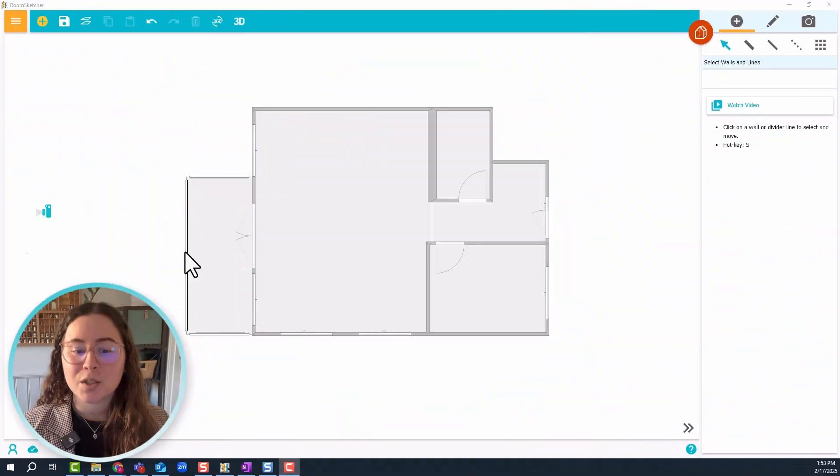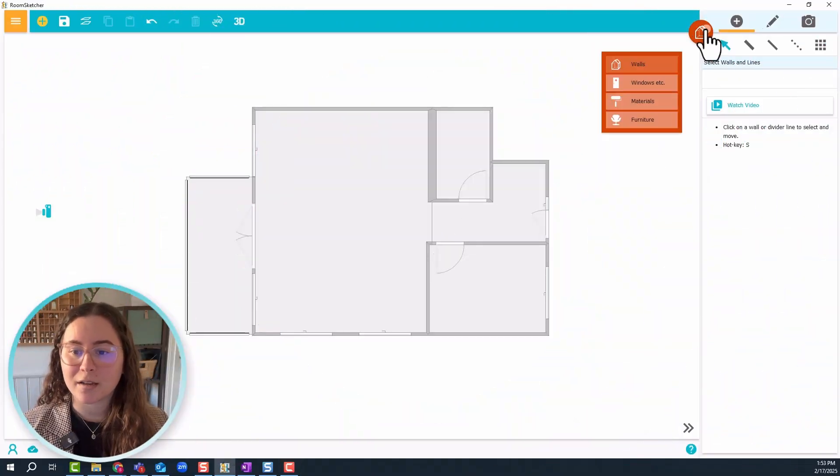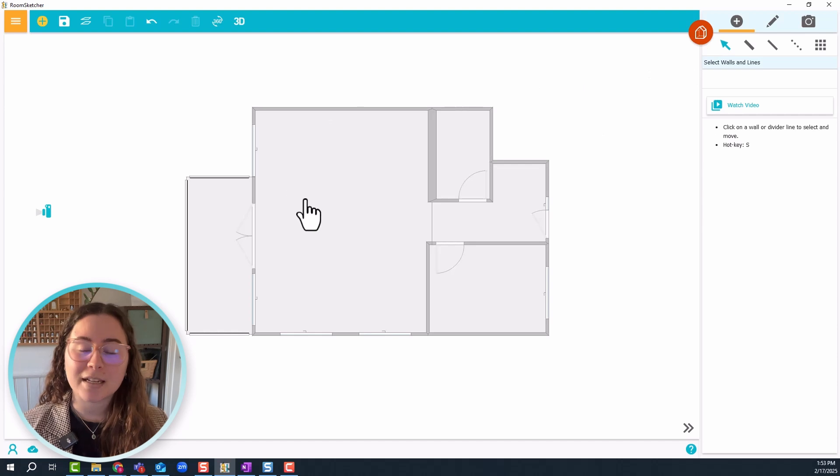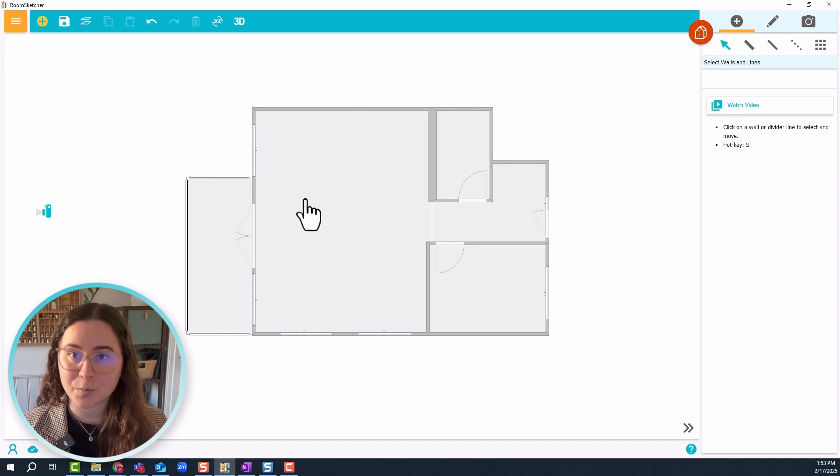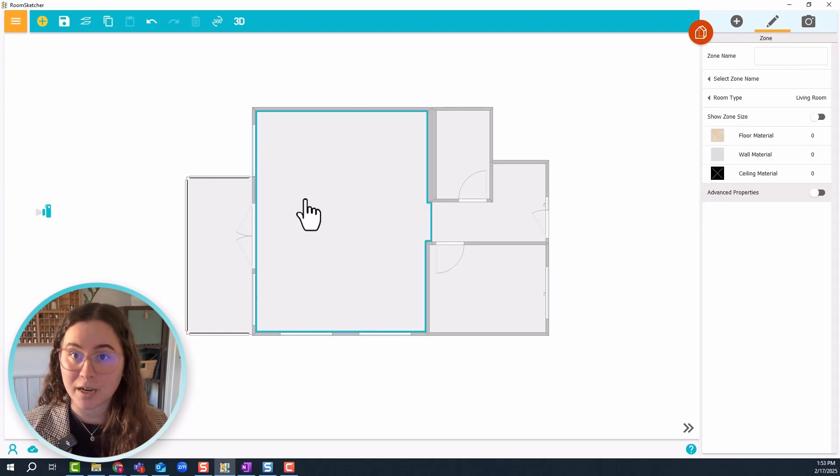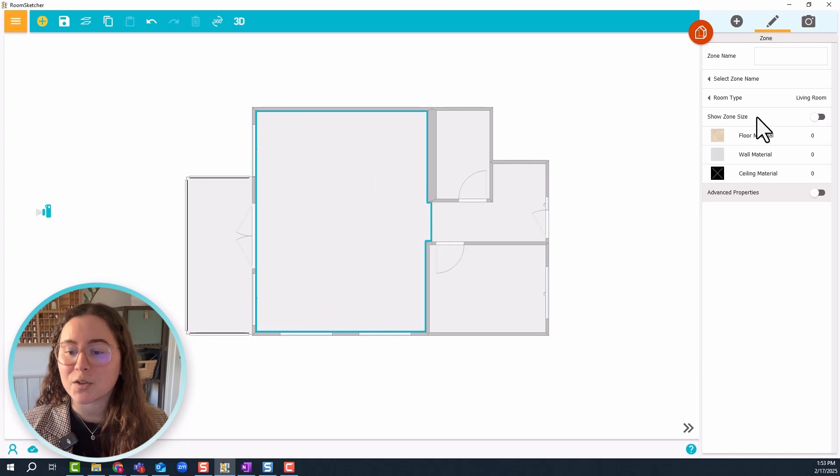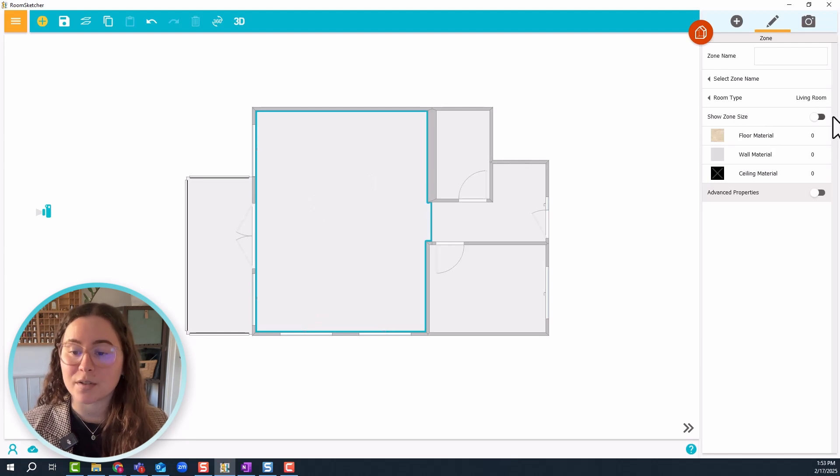Now the first one I want to show you is room area. First make sure you're in the walls mode, then click on the room where you want to show the area size. In the settings on the right side, turn on show zone size.